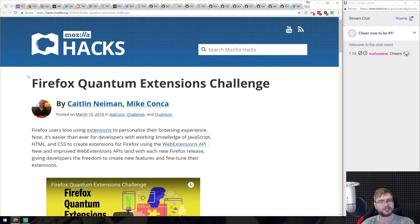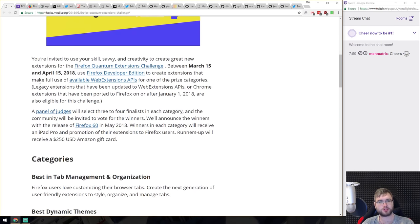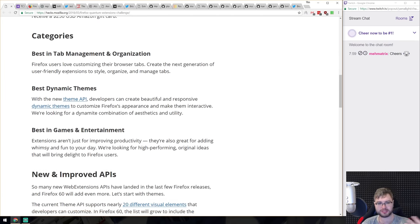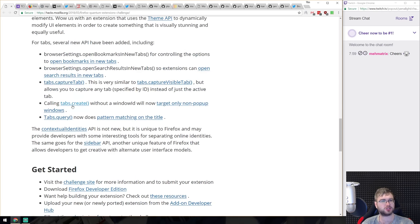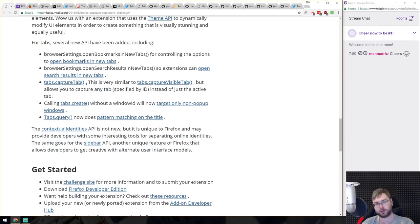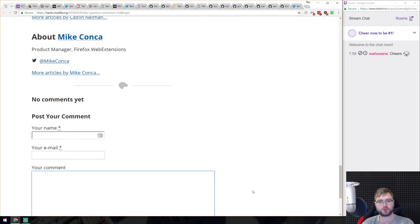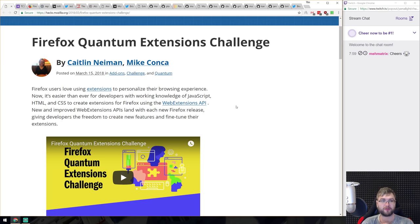Firefox Quantum Extensions Challenge has been announced — there's a challenge for everyone to build an extension for Firefox Quantum, running until April 15th with prizes. Since we built an extension on Wednesday's developer stream, I thought it was worth mentioning. If you're interested in participating, you still have basically a month to go. Go ahead and create one — there are categories to compete in, and I'd love to see what you build, so send them my way.